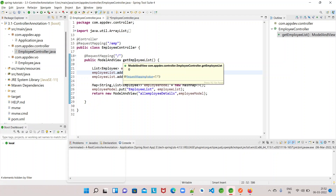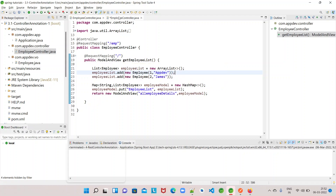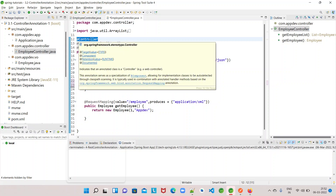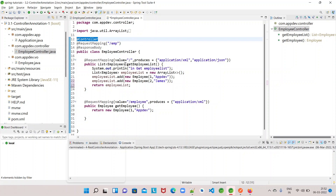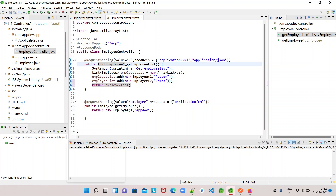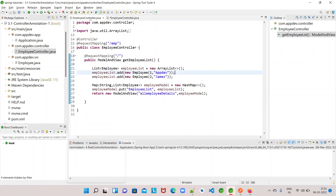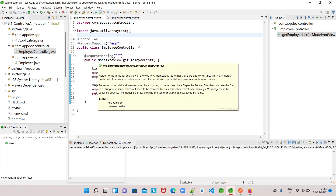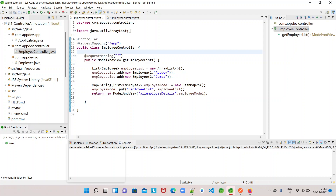@Controller along with @ResponseBody are the annotations we have to use when we want to send data when that controller is acting as a REST controller. When we want to send data to the client, we use @Controller and @ResponseBody. We use @Controller alone when we want to send a view to the client, using a template engine where view resolvers pick up the view and the model is placed onto it.